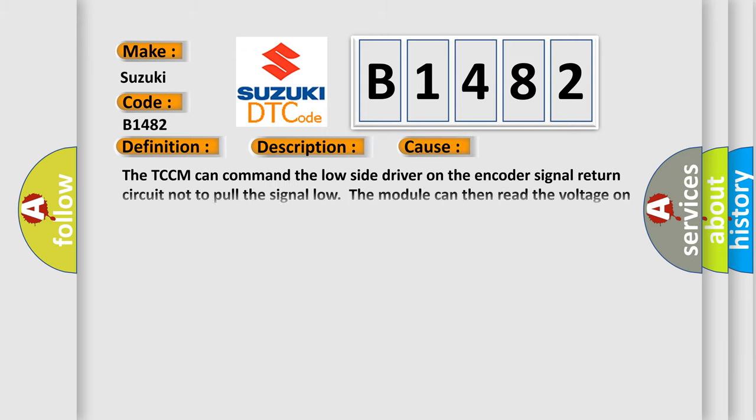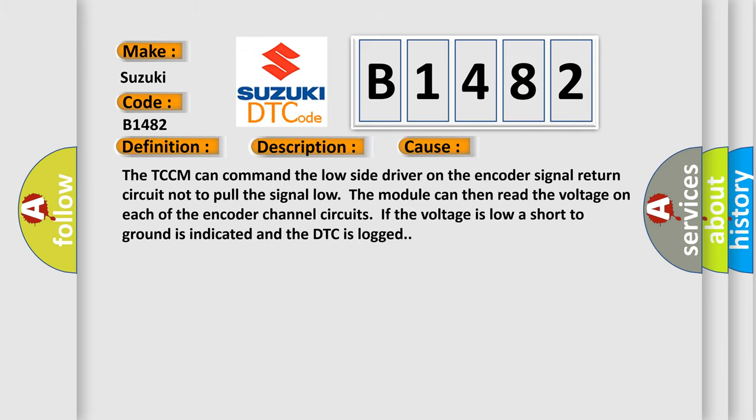This diagnostic error occurs most often in these cases. The TCCM can command the low side driver on the encoder signal return circuit not to pull the signal low.